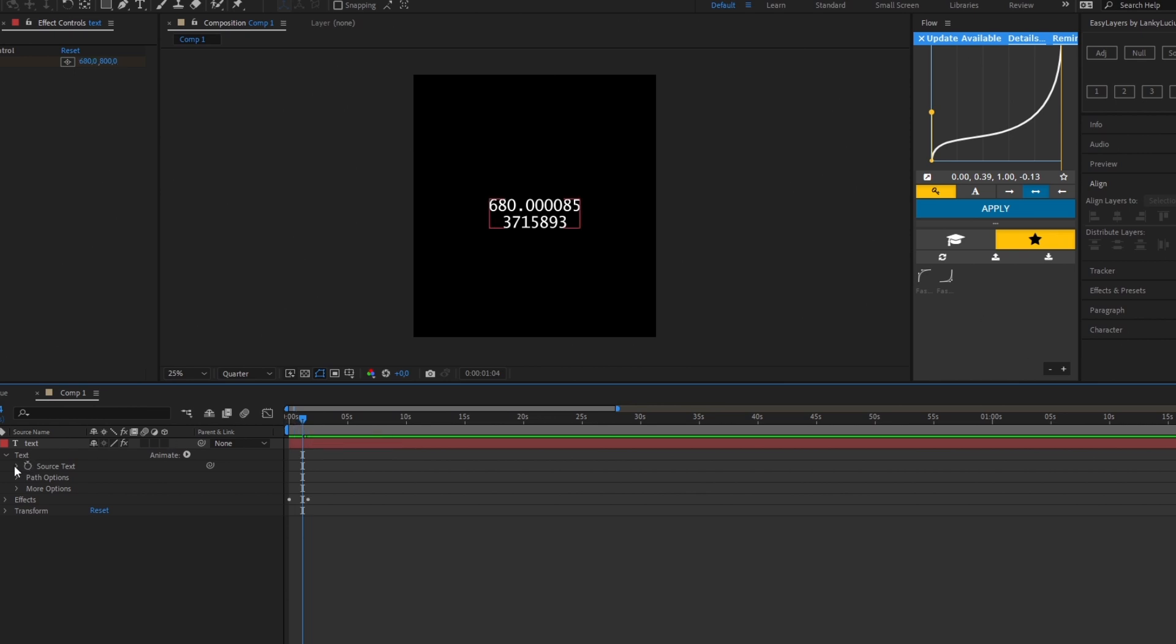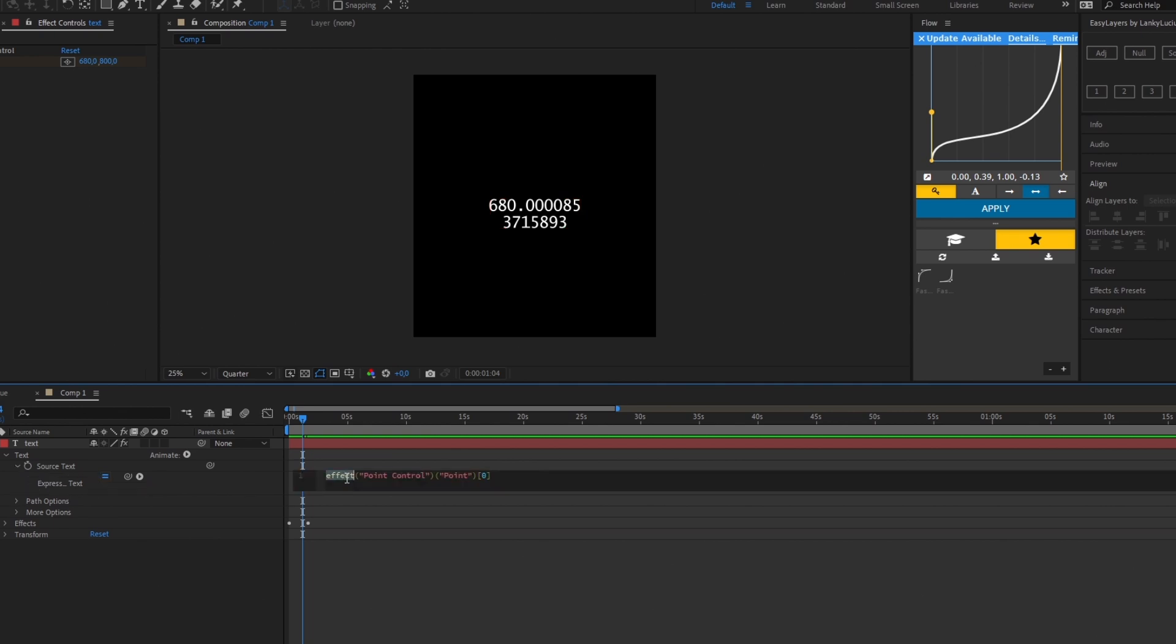You click down on source text to expression, double click the expression and then copy the code that I will leave down in the description. Click enter.